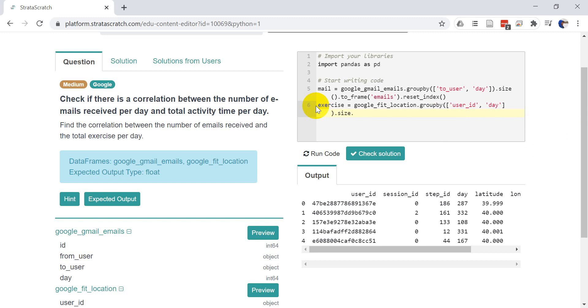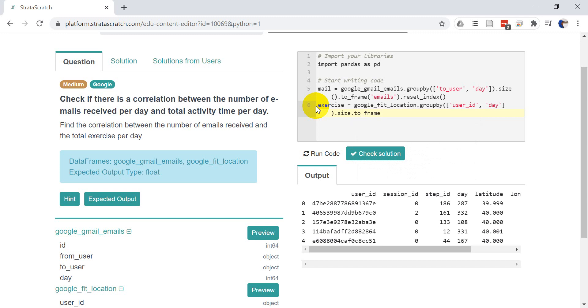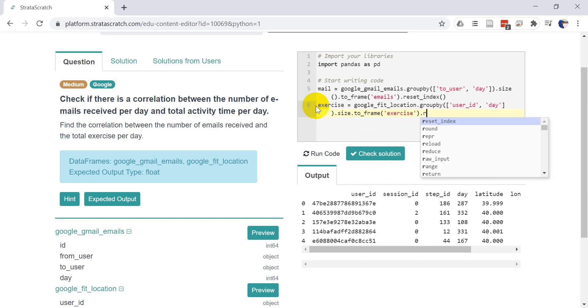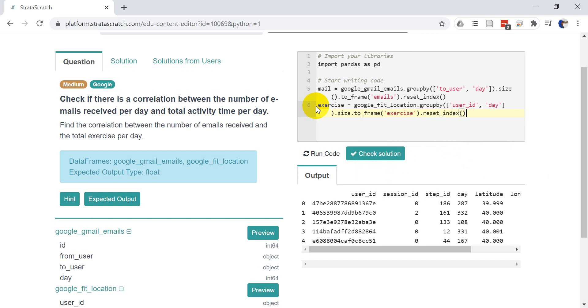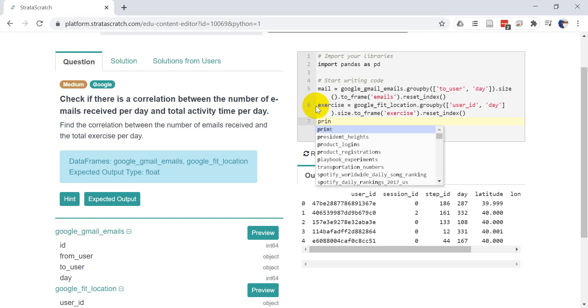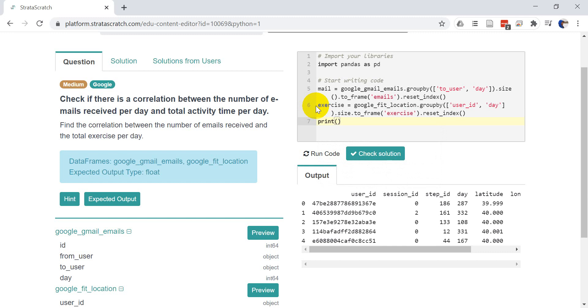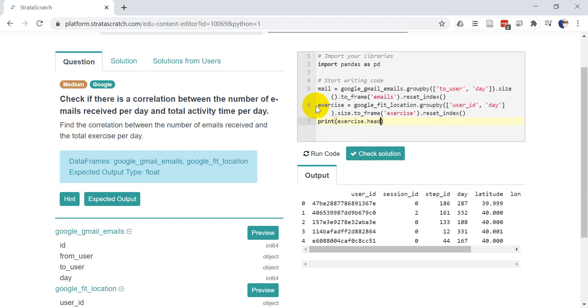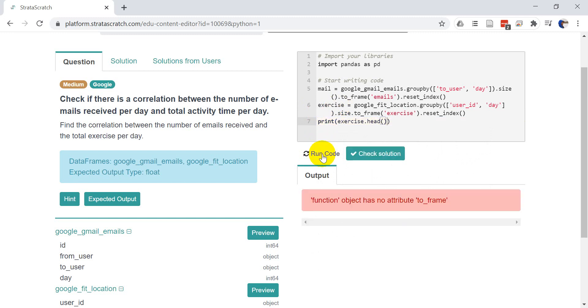Okay. And so now we're going to do to frame again. This is going to be pretty much exactly the same as before. We're going to rename this exercise. And then once again we want to reset the index. So that we have the user ID and the day on each row. Okay. And now let's go ahead and let's just print exercise dot head. And let's see if this looks like it should. So we'll click run here.